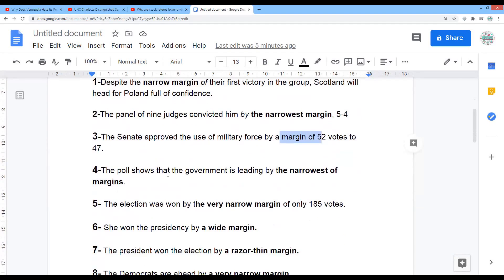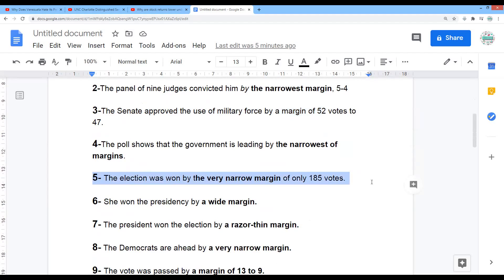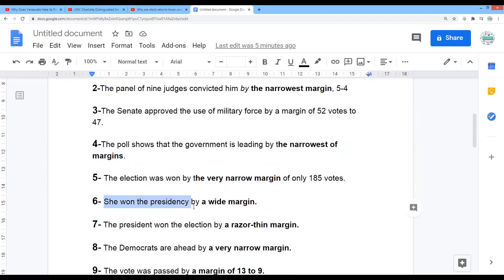The poll shows that the government is leading by the narrowest of margins. The fifth example: the election was won by the very narrow margin of only 185 votes. She won the presidency by a wide margin.